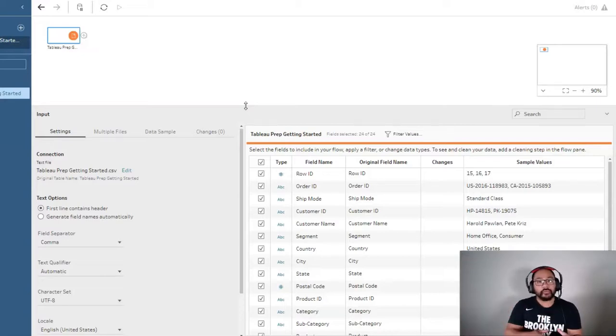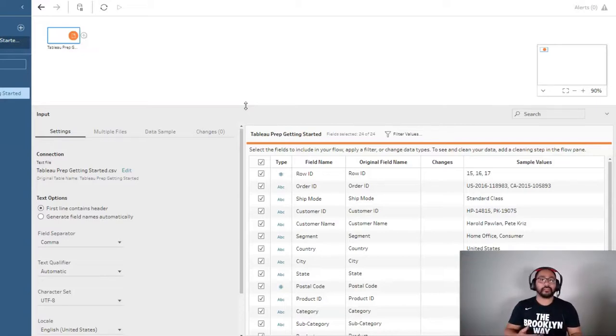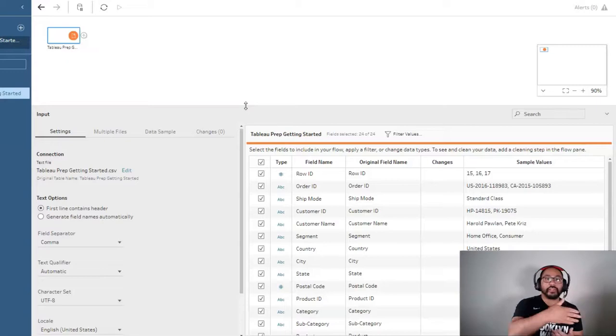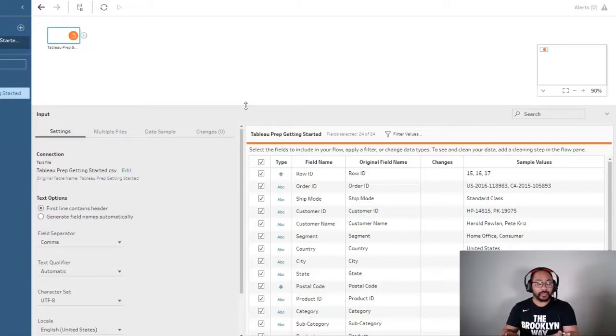But it's all feeding off the same data source, so instead of having to clean it for each person, we can branch in the same analysis. So let me show you.